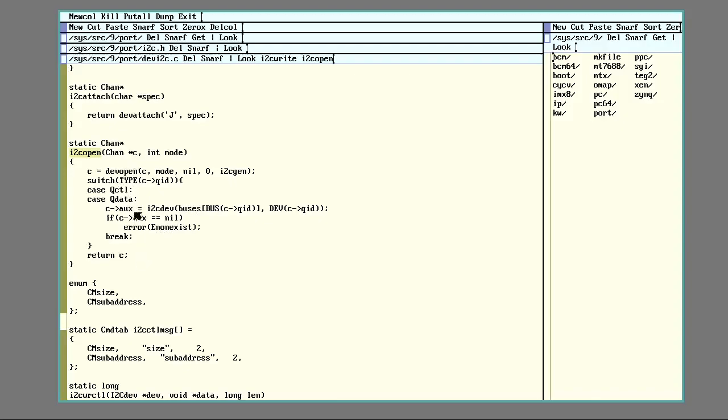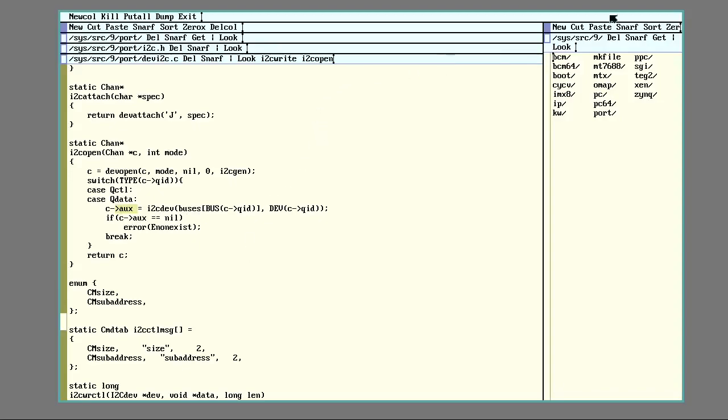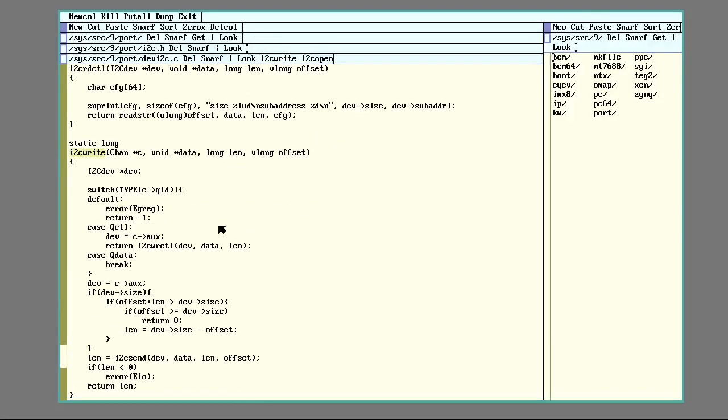So in the case of open here, we aren't opening a file on a storage device. What open does here is use this function right here. So basically it's going to use information held in Chan to figure out what exact device you are trying to open. And then sticks a pointer to that in aux here inside Chan. Let's get back to write here.